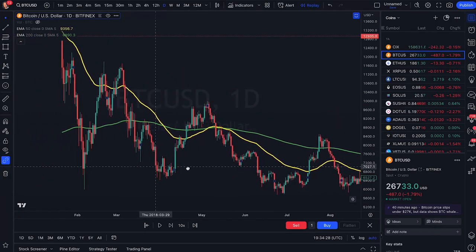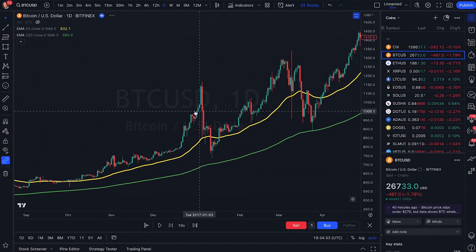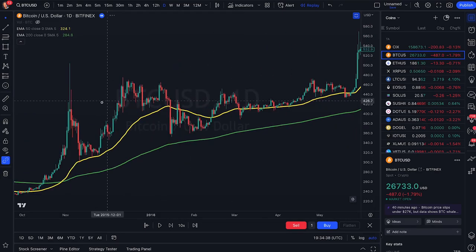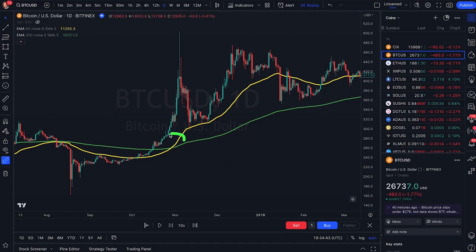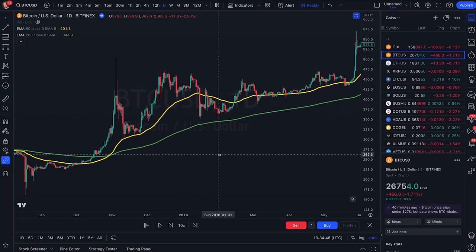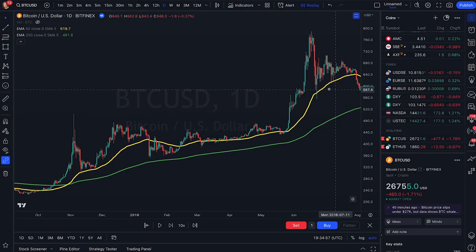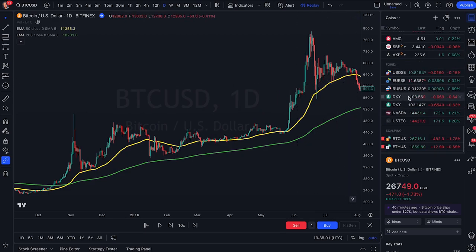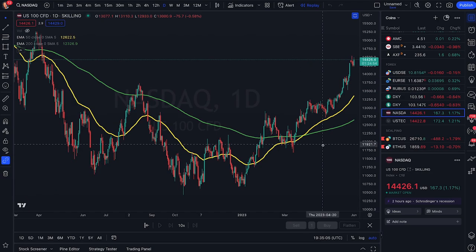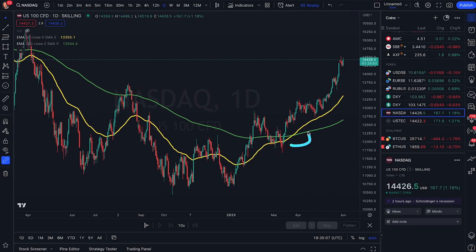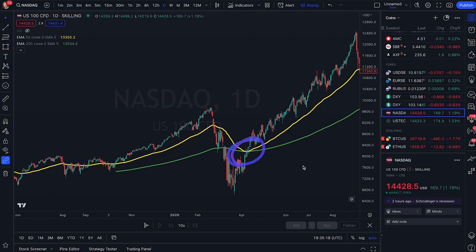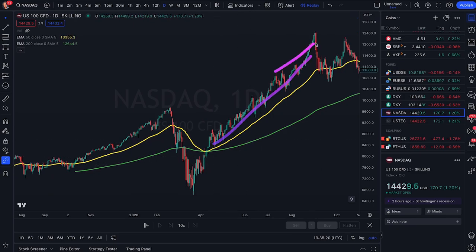Going back further to find more crossovers — these don't happen very often on the daily time frame, but when they happen, they are very, very powerful. We have another golden crossover here, and as you can see, it's a sign of a new uptrend. It works the same way on stocks and Forex as well. Let me show you an example on NASDAQ — we have the same kind of crossover here and the price is going straight up. Going back in the chart, we have a small crossover here and price action just going straight up.